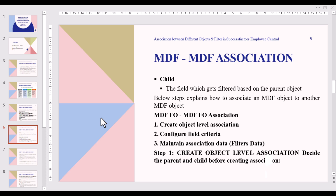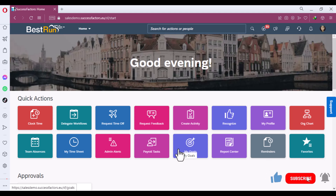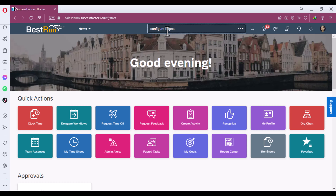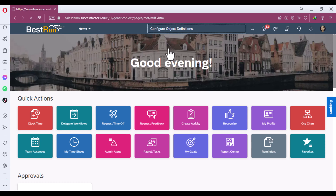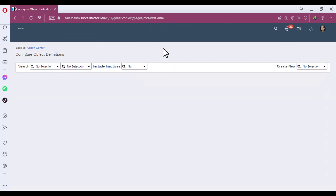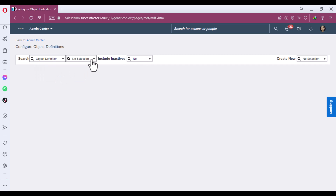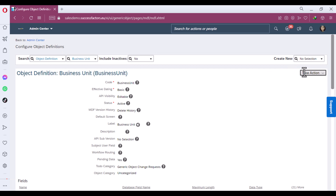Now I will take you into the system to see a live demonstration of this example and how to configure it. In the search section, write 'Configure Object Definition.' For organization object-to-object association, we use the bottom-to-top approach — we will do association of the parent object within the child object. First, select Object Definition, then search for Business Unit, which is our child object. Click on Take Action, then Make Correction.